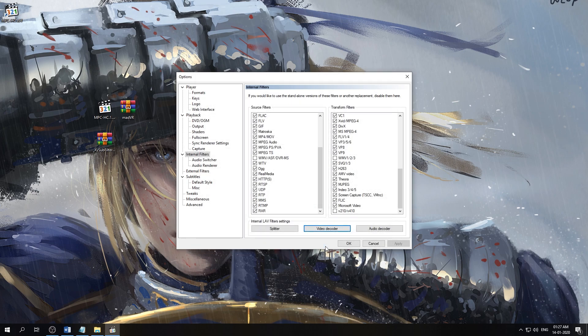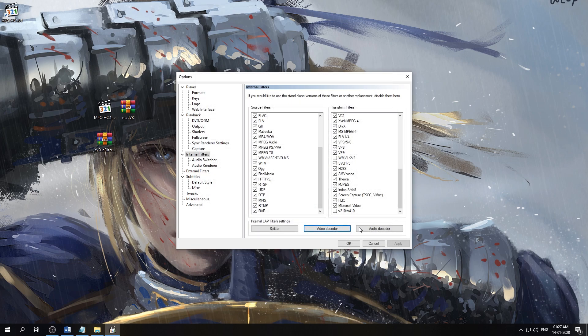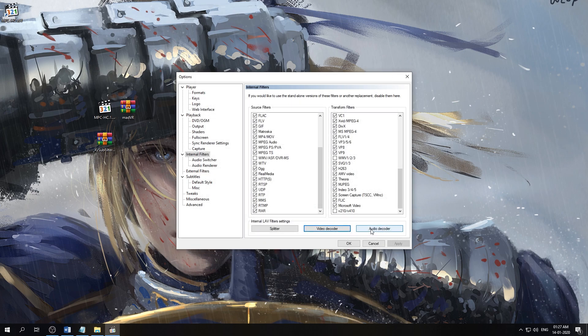And go into Audio Decoder Settings. Same thing here, we'll enable the system tray icon.